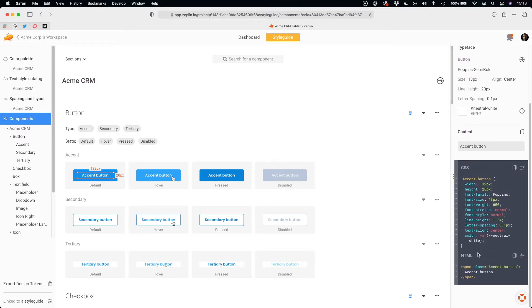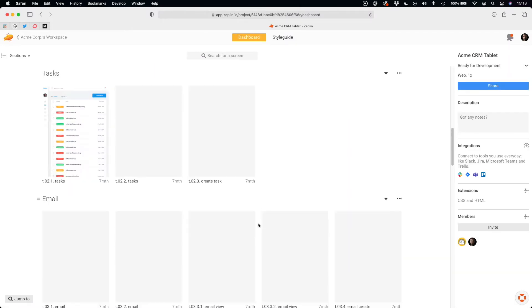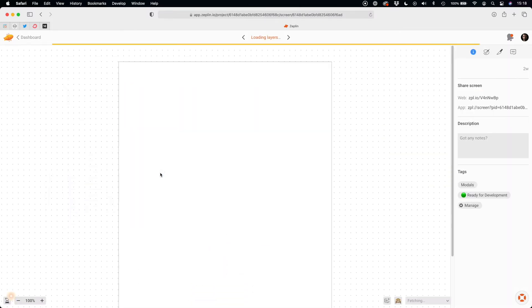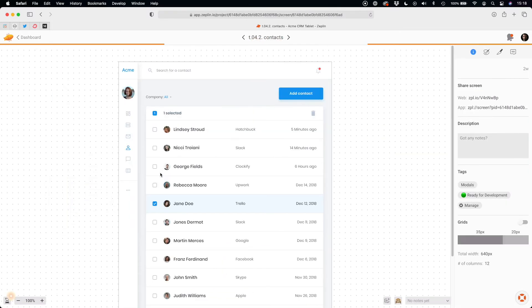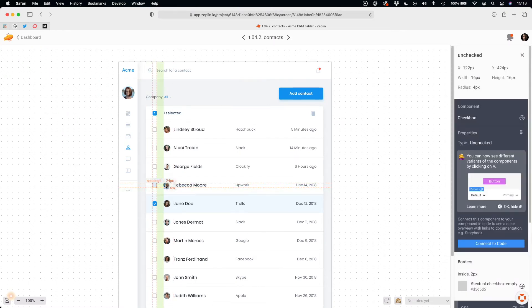Once you are ready with styles and components, you may implement specific mockups. Just pick the one you need and click on the elements to check their size, position, and styles.